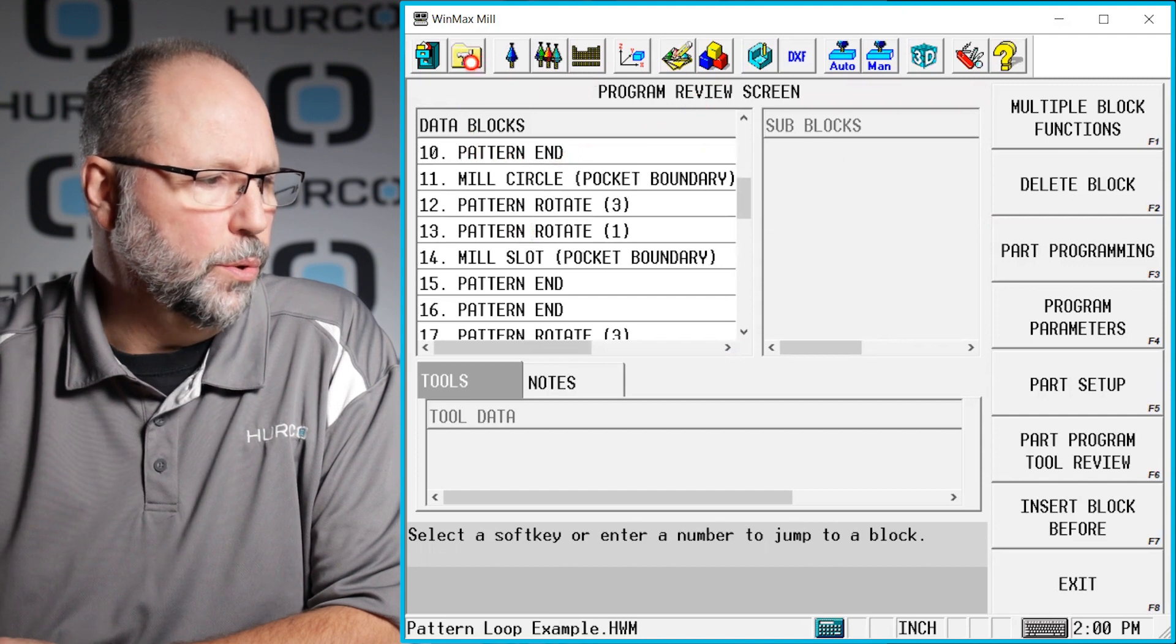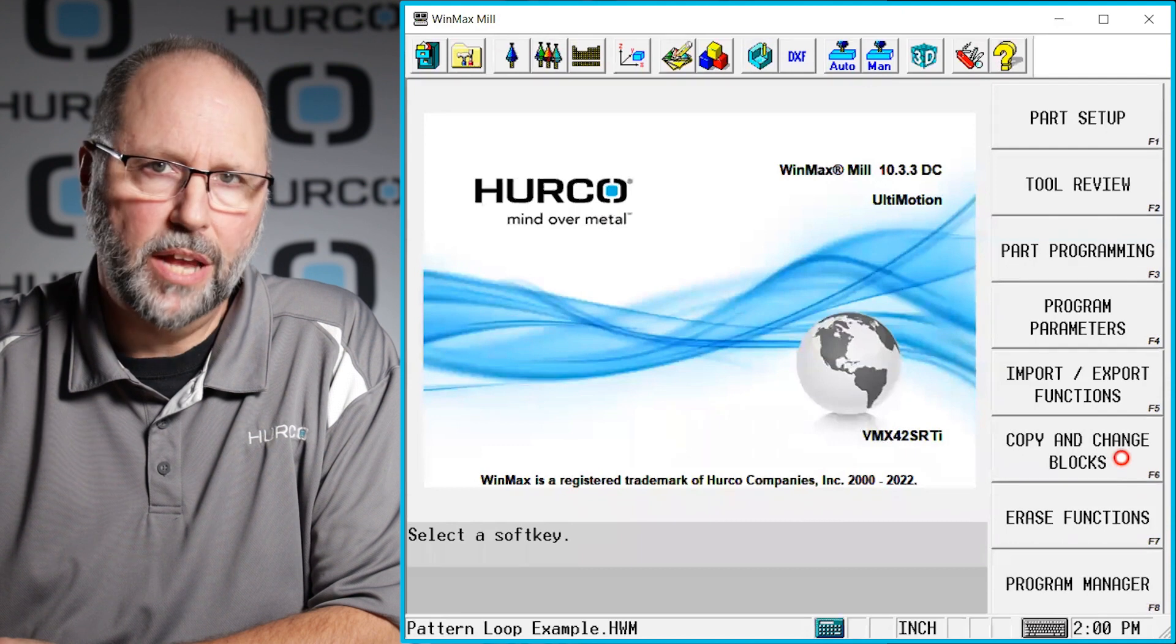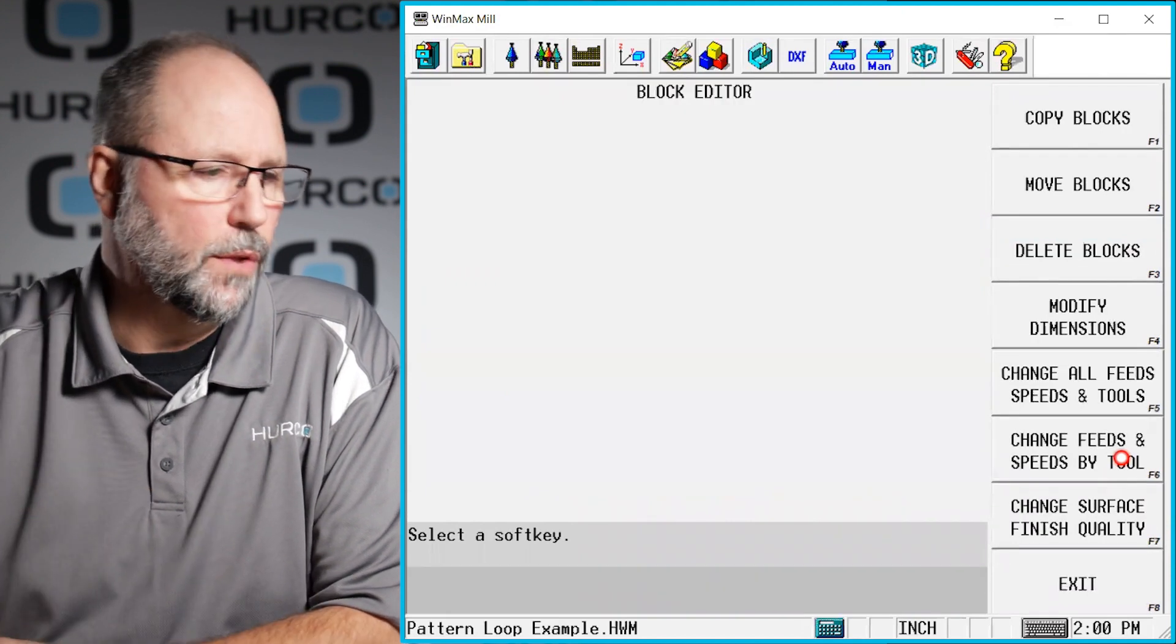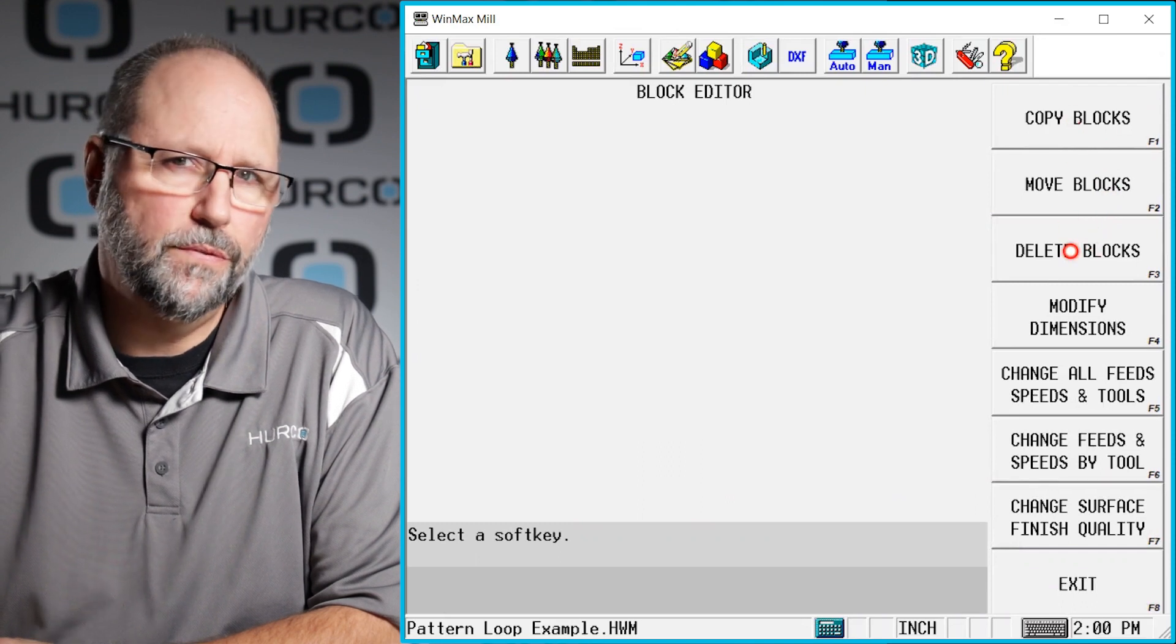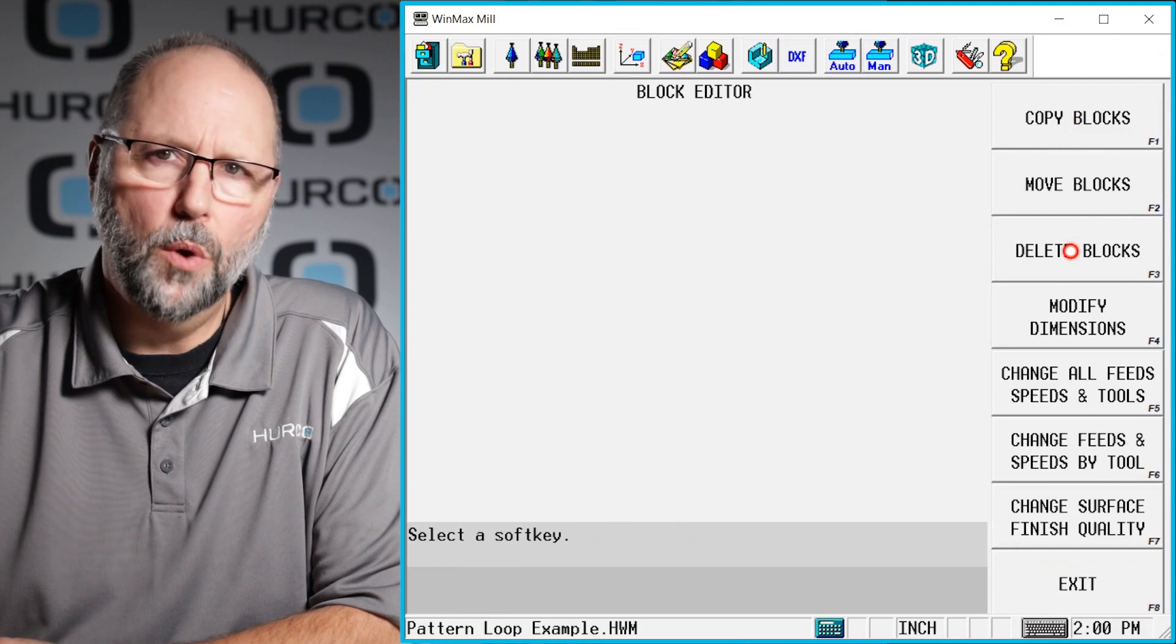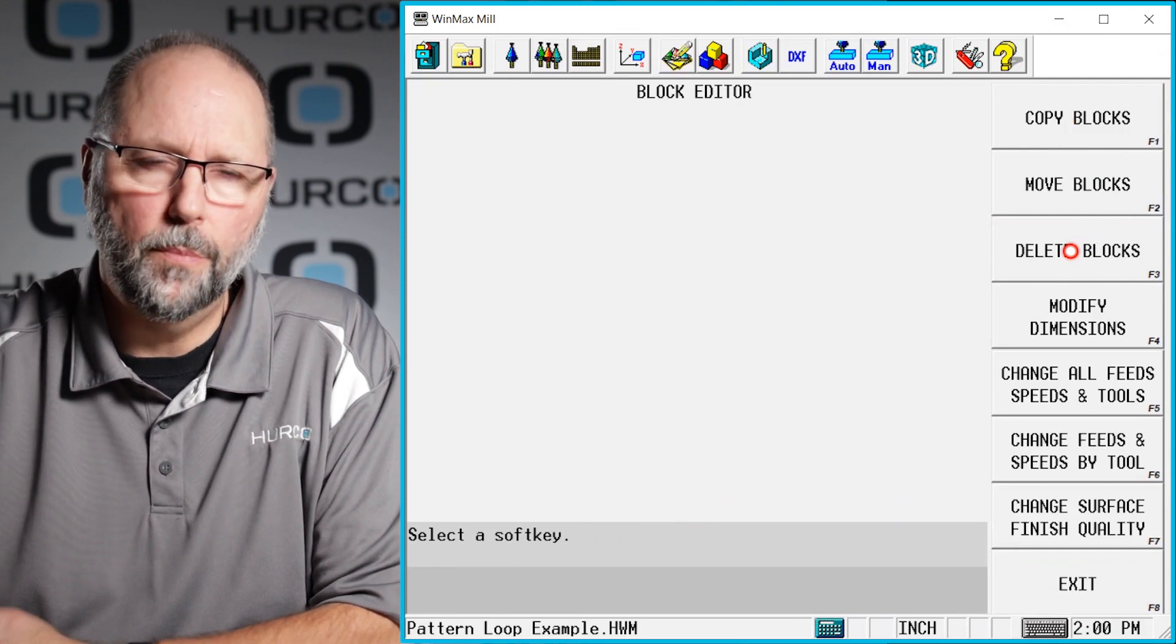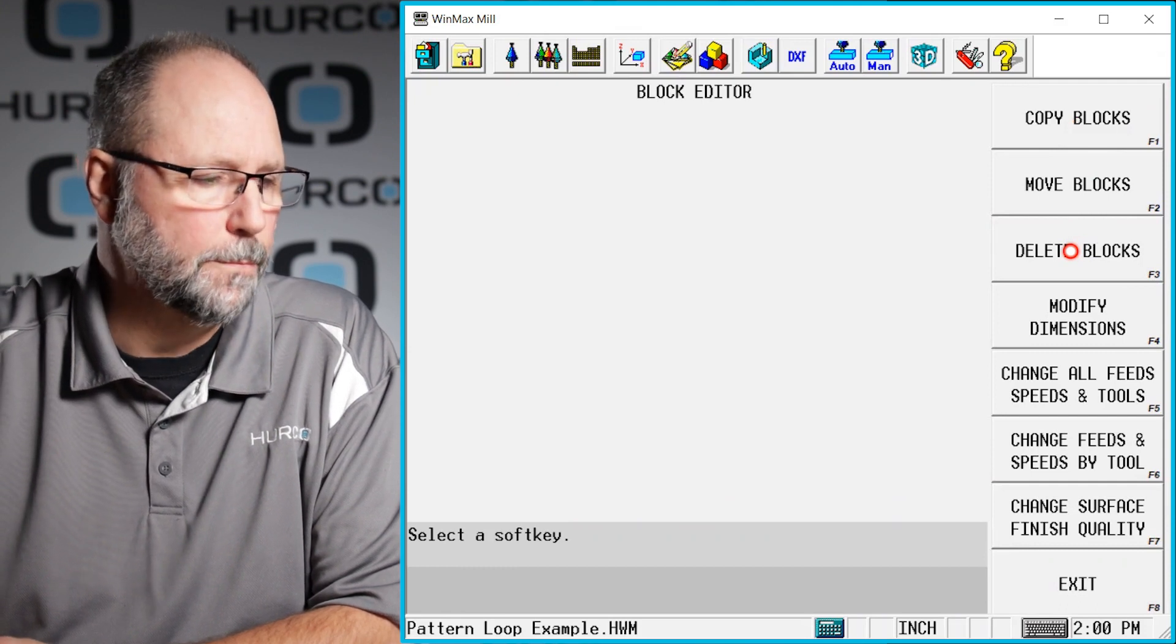What I'm going to use to change this is off the input screen I have copy and change blocks. There's a lot of useful information in here. The copy, move, and delete blocks. This was really used for Ultimax users before we had WinMax. We can now do all of those things in the review screen so they're not quite as helpful. But they're still there for those legacy users if that's how they choose to do it.